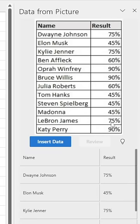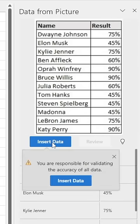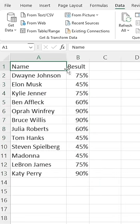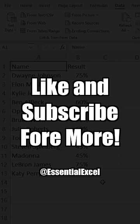Check that the data matches your desired result, insert data, confirm you're happy to insert, and there you have it. All your data from that image has now been imported, ready for you to use in Excel.